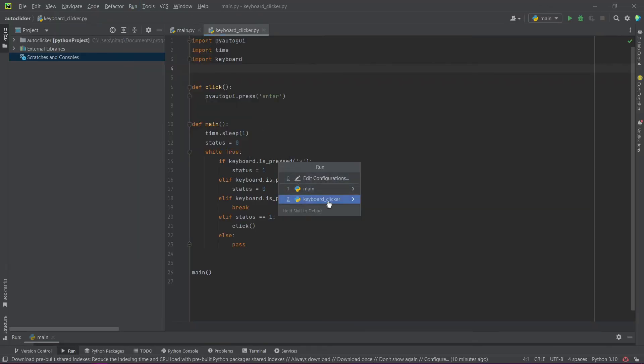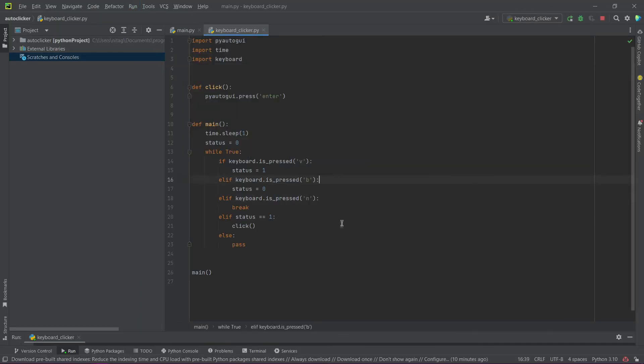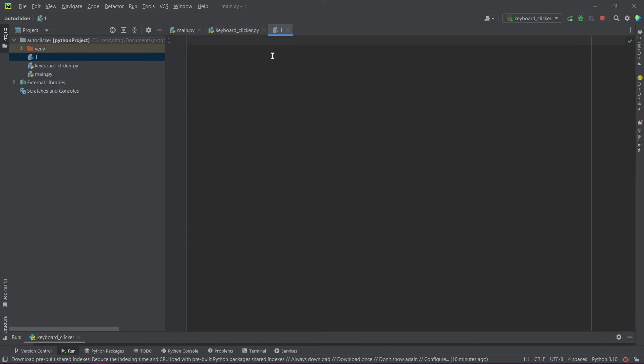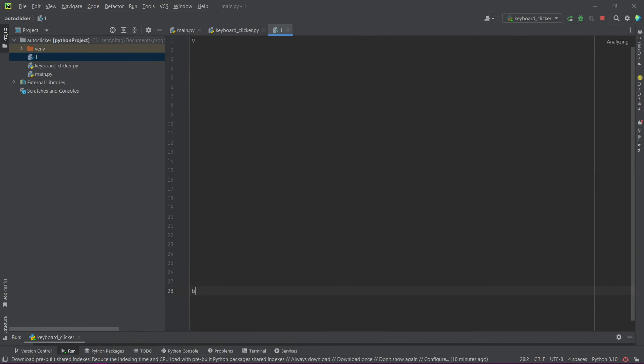Now we can test the code. I pressed V and now I pressed KB. As you see, everything works correctly.